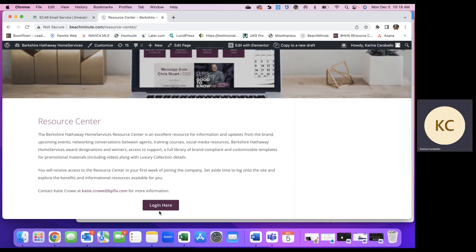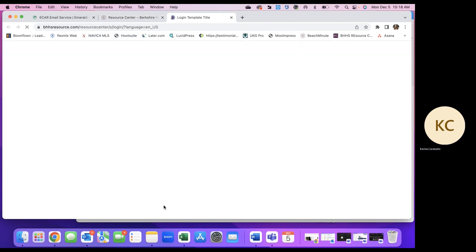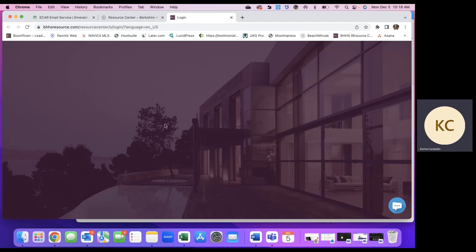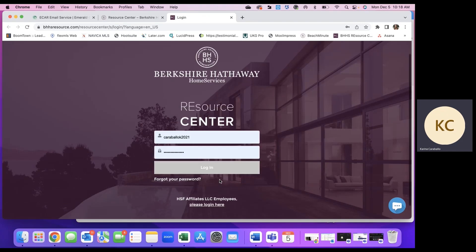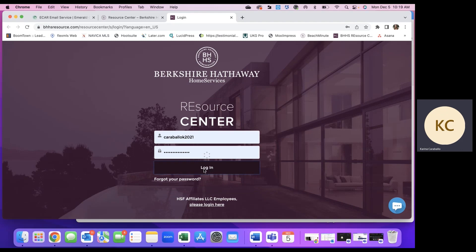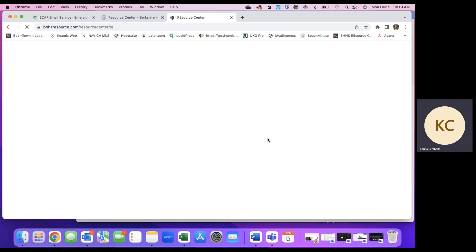And let's go ahead and log in here. Again, you can use the marketing center of your choice, whether that's resource center, Moxie Impress, something else you use. But this is what I'm going to use today just to show y'all what's inside.